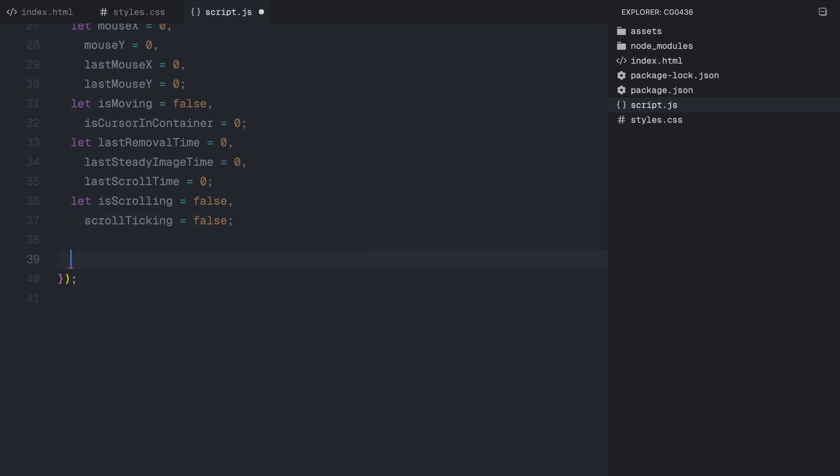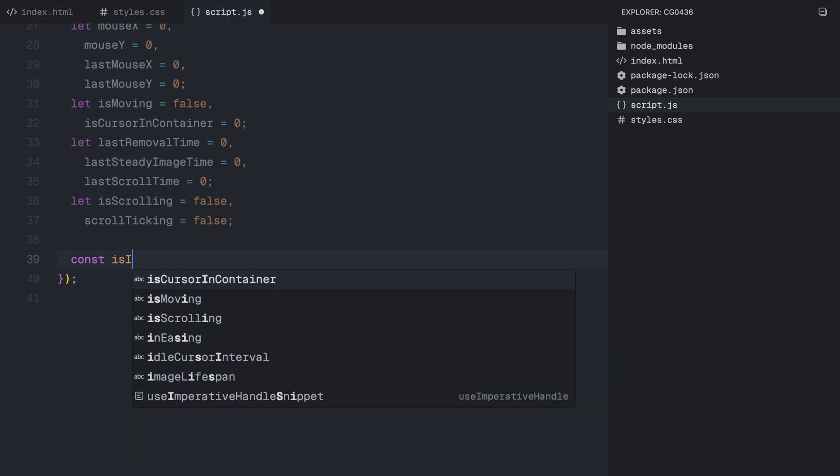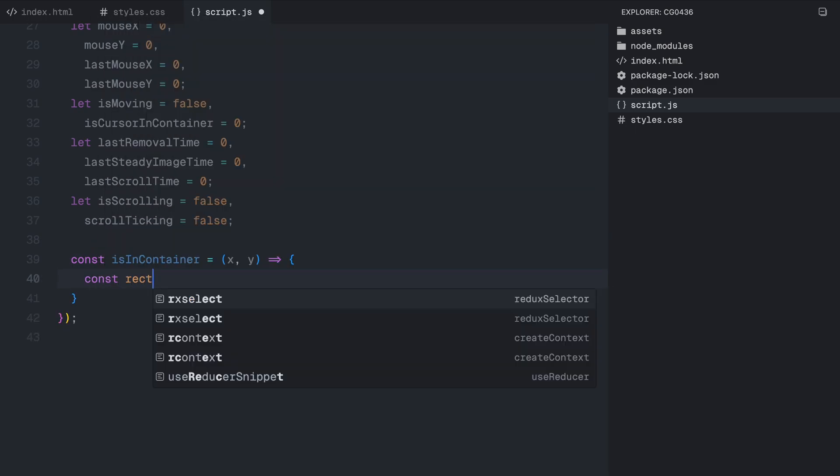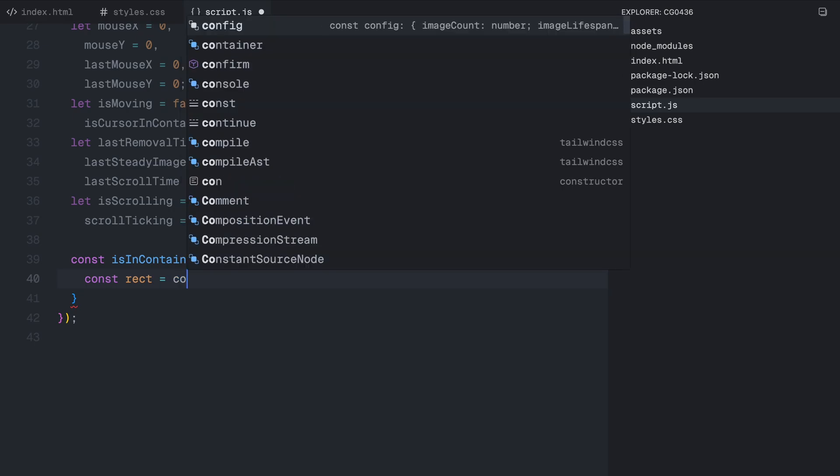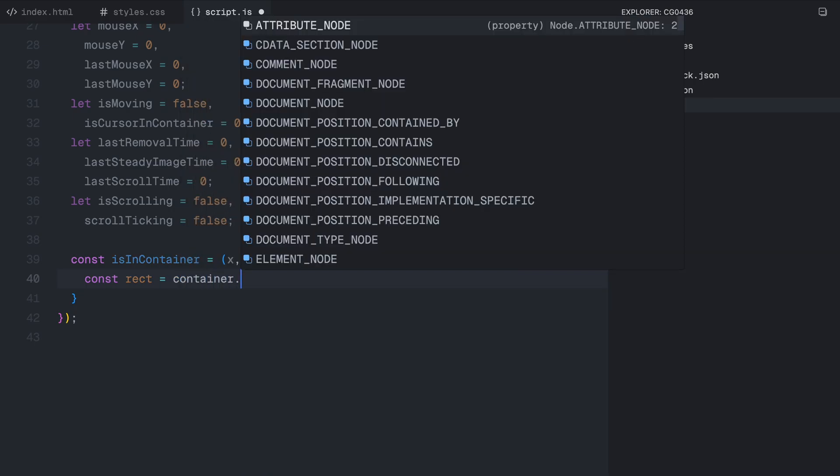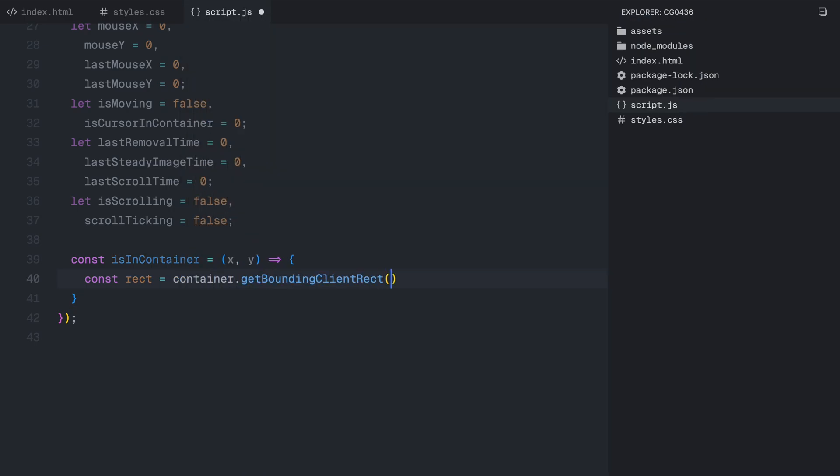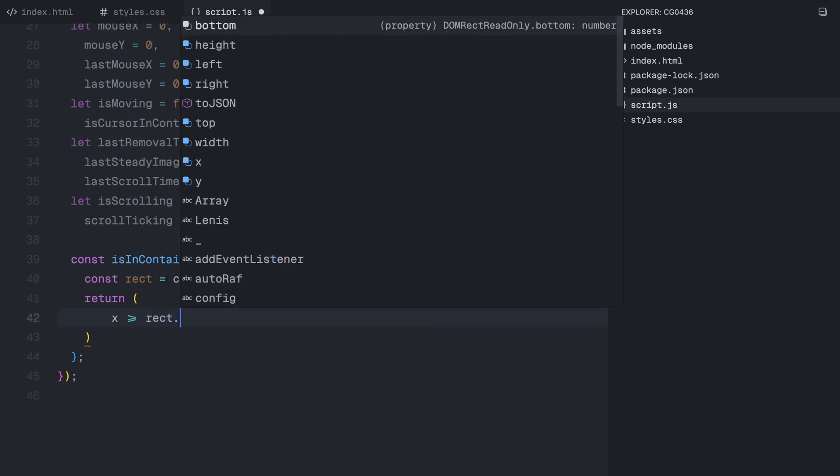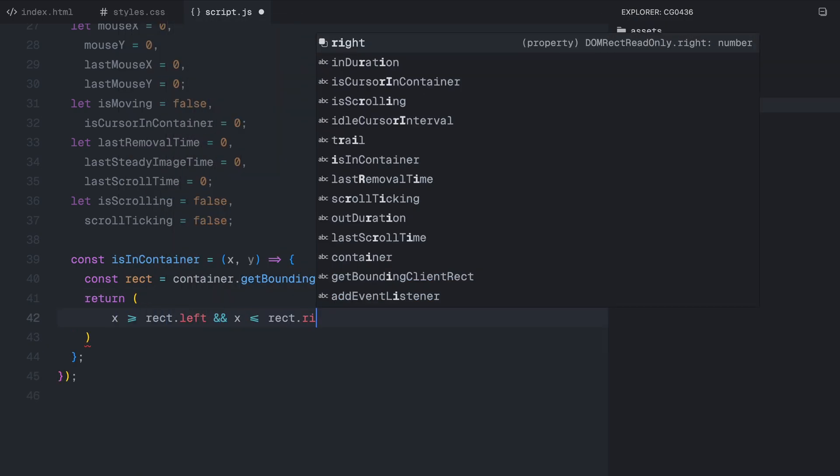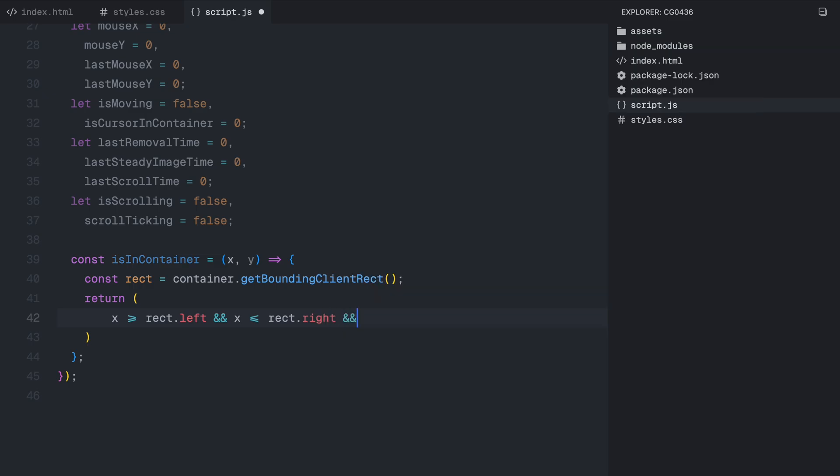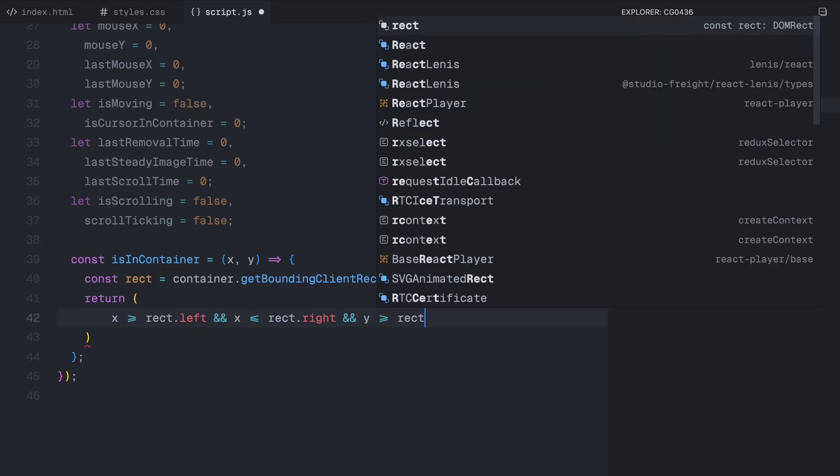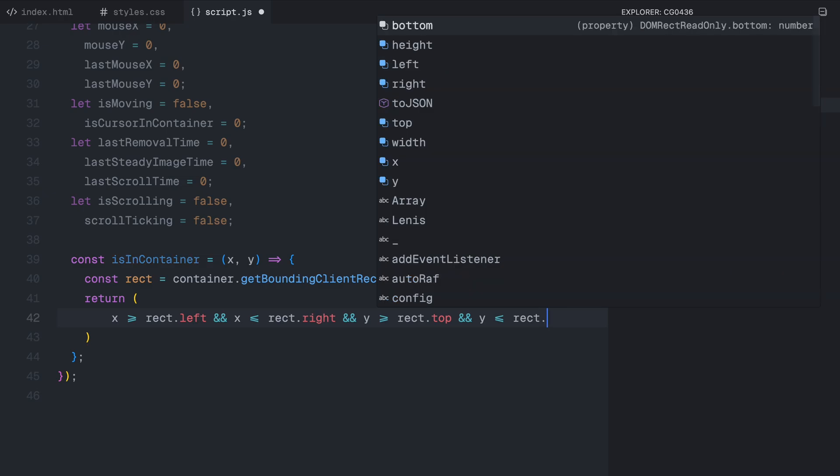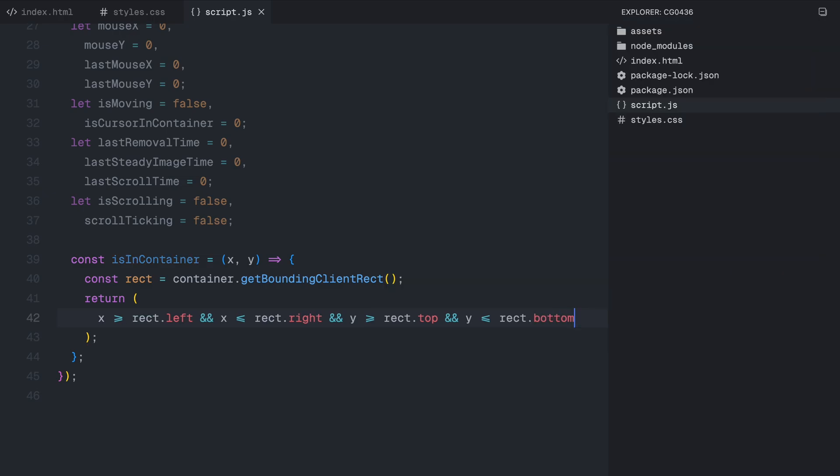Next, we define a function called isInContainer, which takes the X and Y coordinates of the mouse as input. This function checks if the cursor is inside the trail container by comparing its position with the container's boundaries. It does this by getting the container's dimensions and ensuring that the cursor's X and Y values are within those boundaries. If the cursor is inside the container, the function returns true, otherwise it returns false. This check is crucial because we only want to generate the image trail when the cursor is inside this effect area.